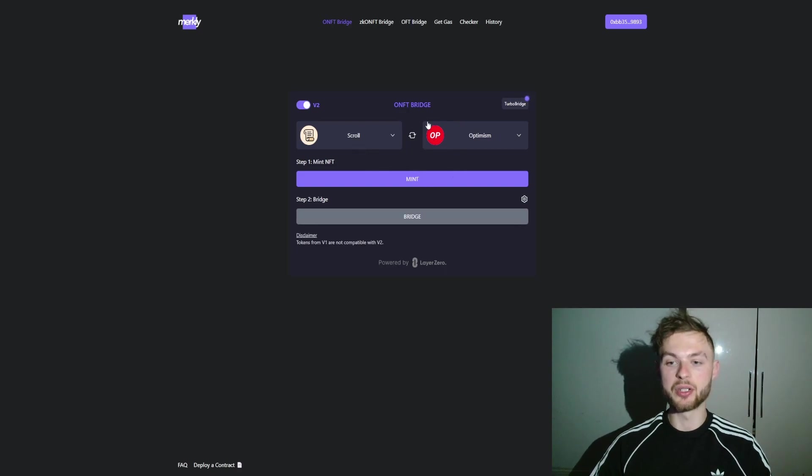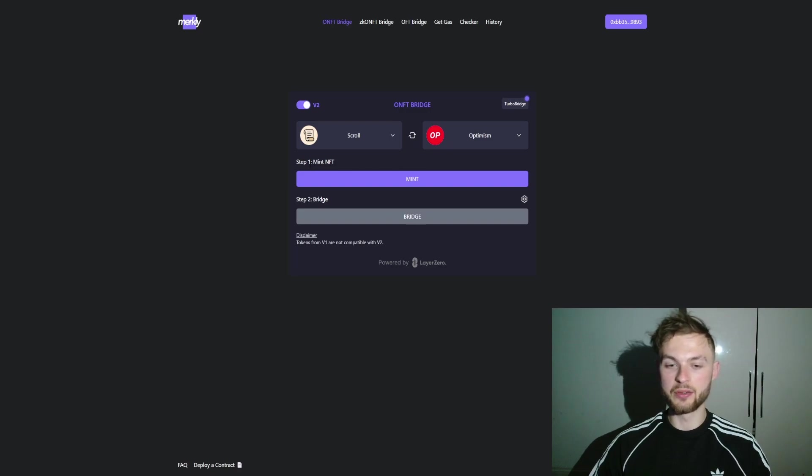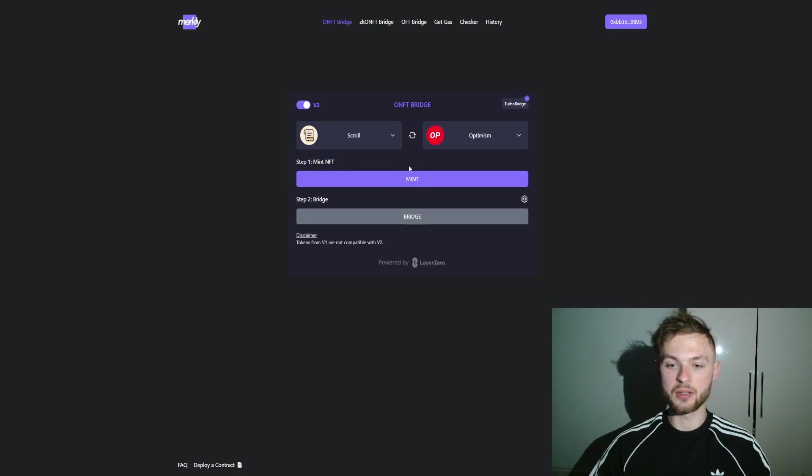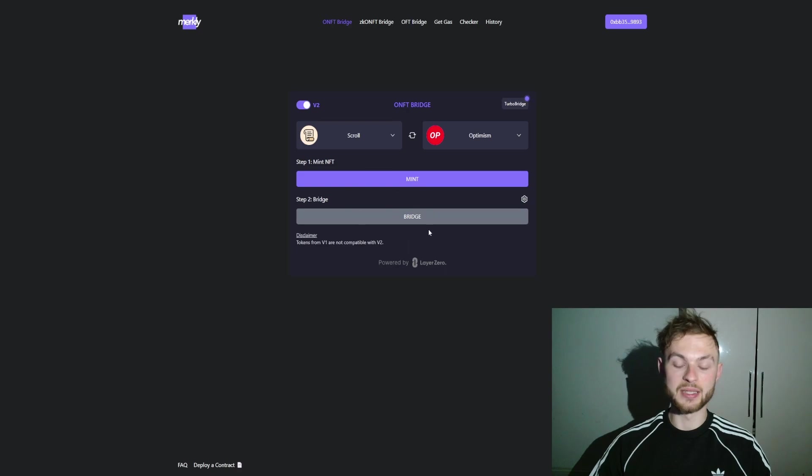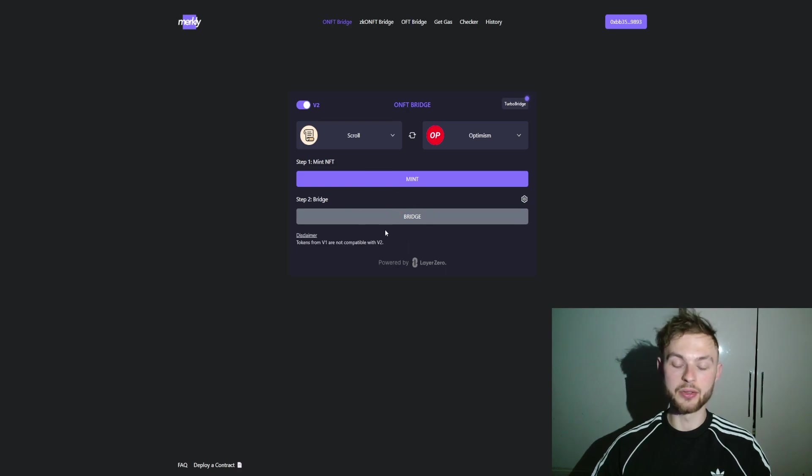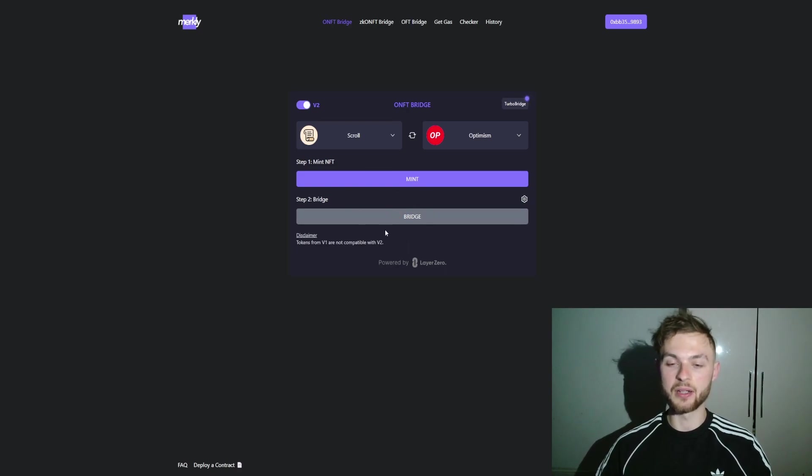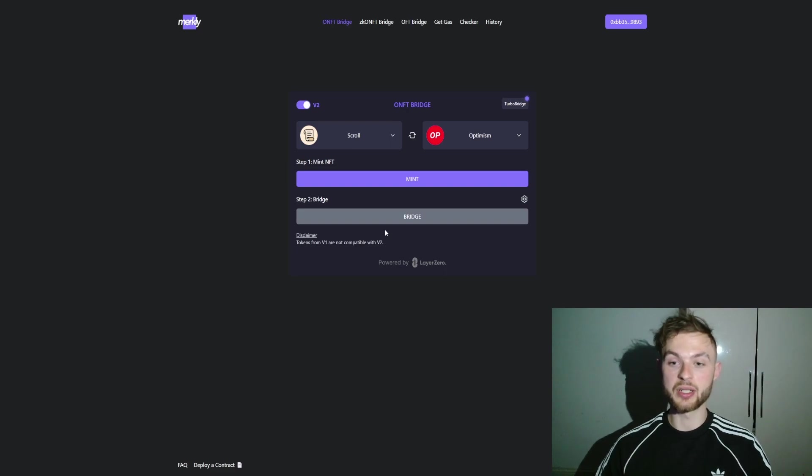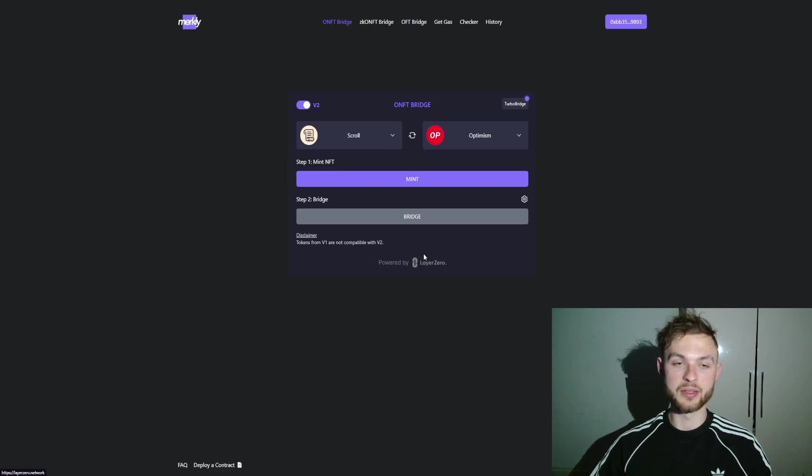You have two steps: basically you mint your NFT—you click on the Mint button—and then from the same page you click Bridge. So you do two actions: you're minting an NFT on Scroll and then you're bridging it over to Optimism via LayerZero. So you're qualifying for two airdrops.